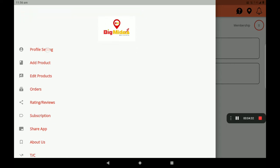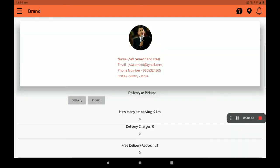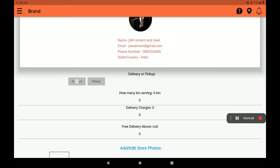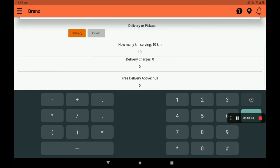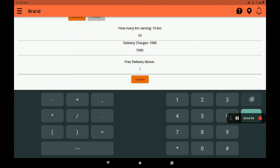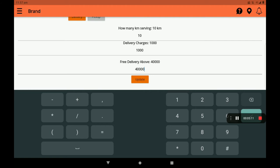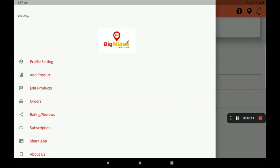In profile settings, you can select delivery options. Set how many kilometers you are serving — for example, 10 kilometers. Set the delivery charges; for example, 1,000. You can configure free delivery above a certain order amount, and set the delivery radius to 10 kilometers.